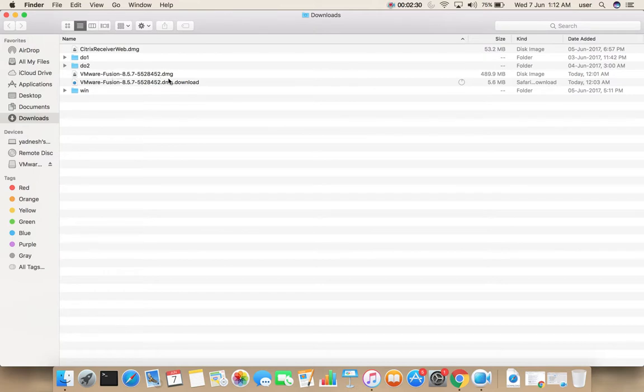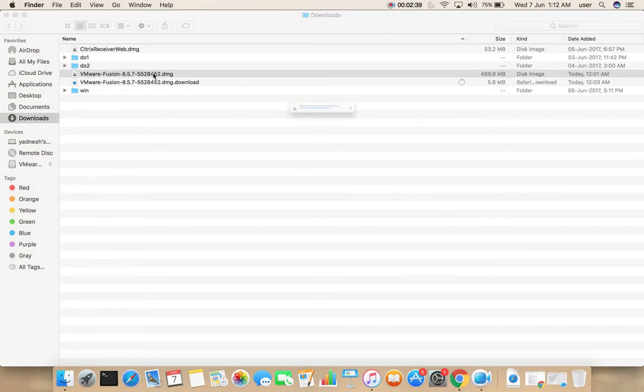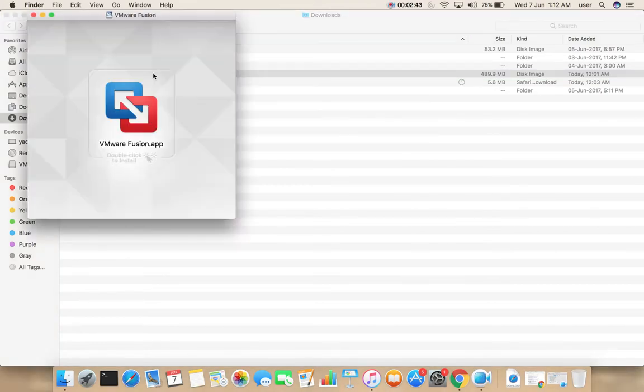This is the DMG file of VMware Fusion. Double click on that, then double click on this icon.